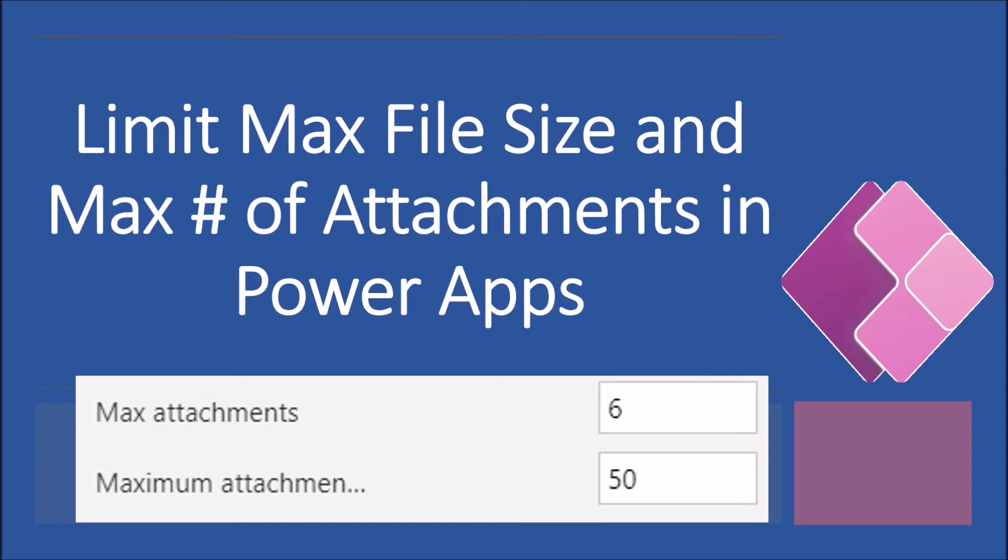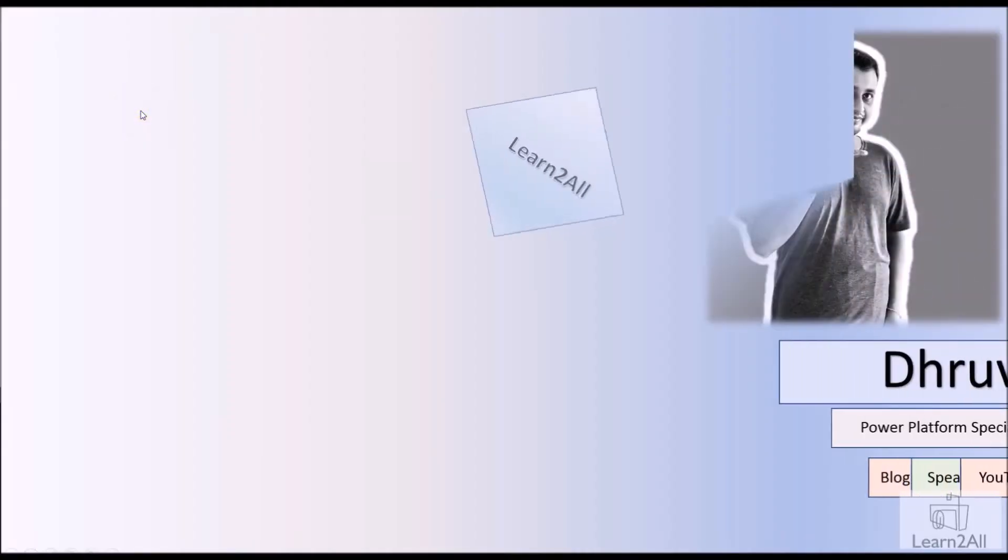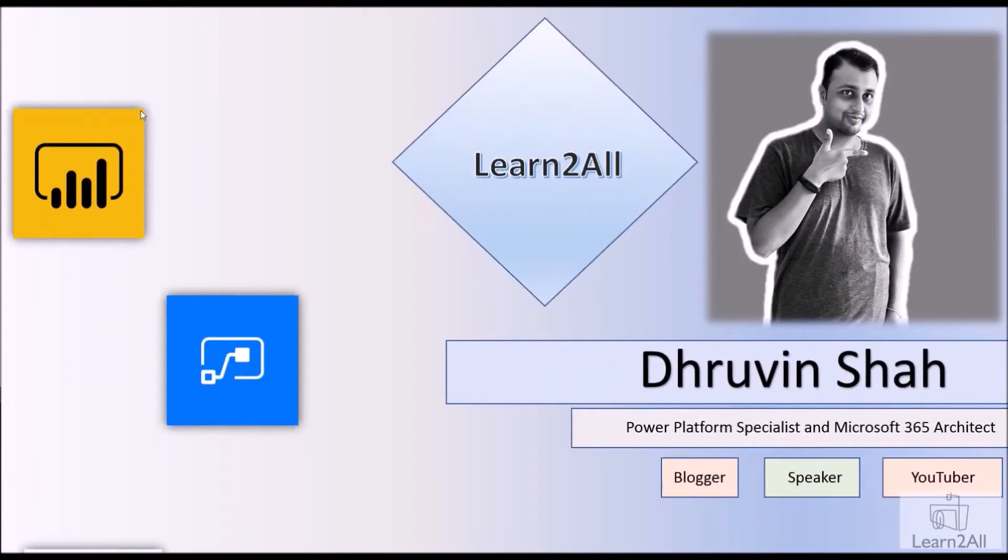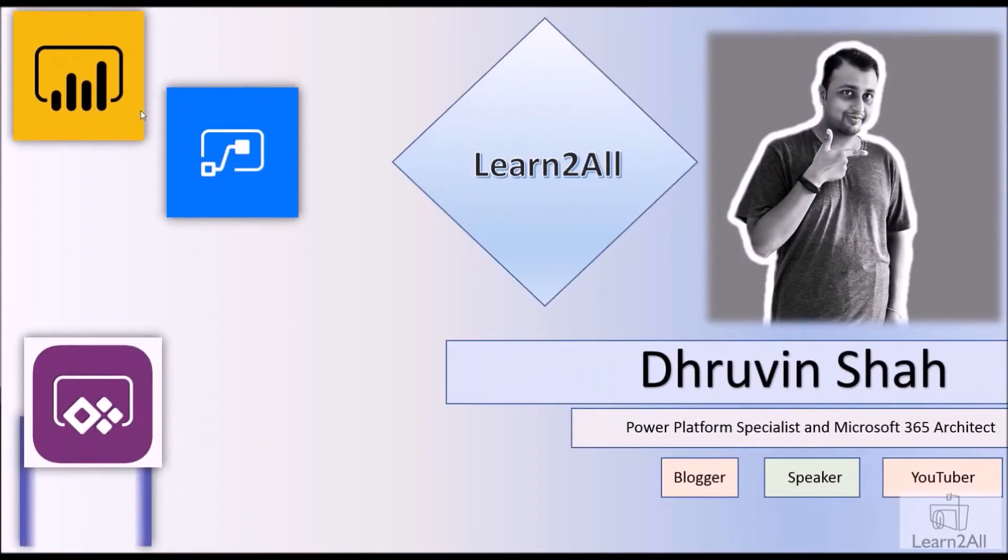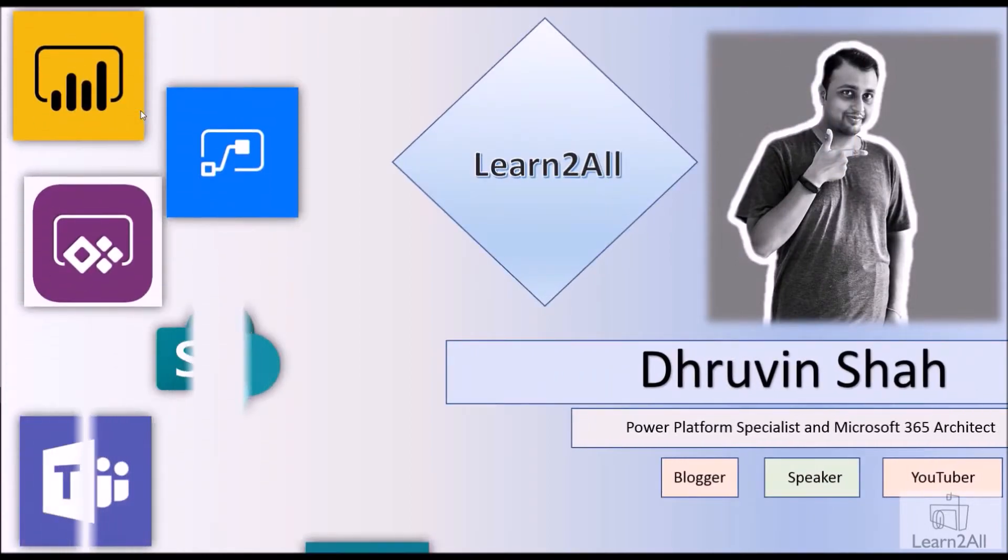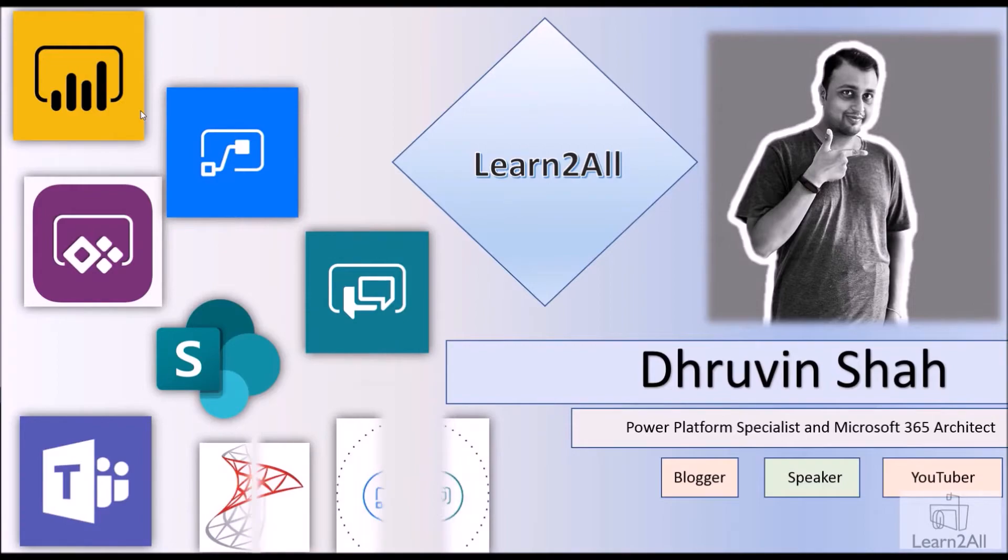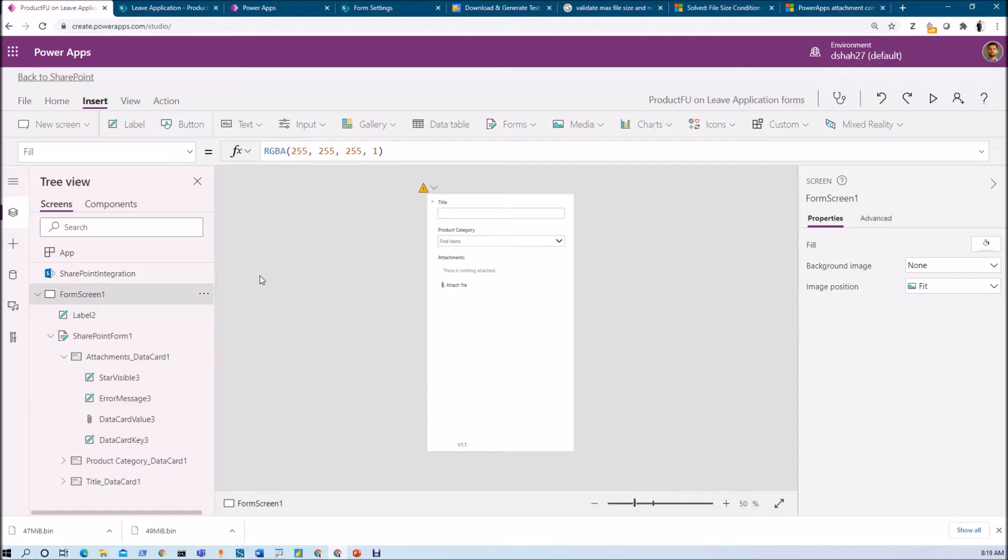Let's get started. First of all, let me explain the business requirement. Sometimes there are situations where a client is asking about validation on the attachment control.